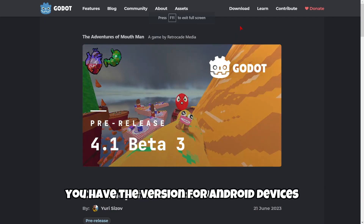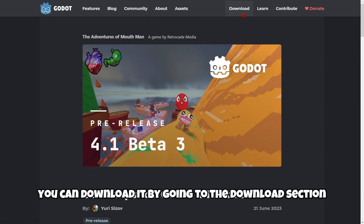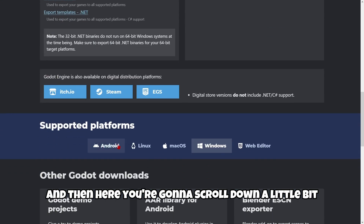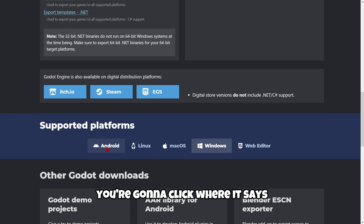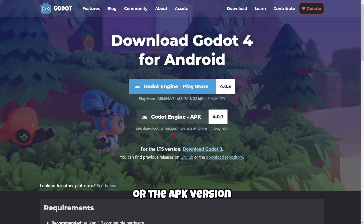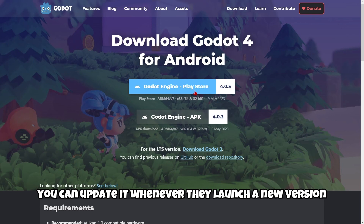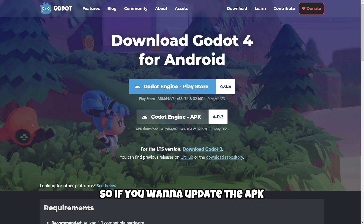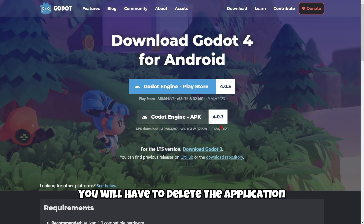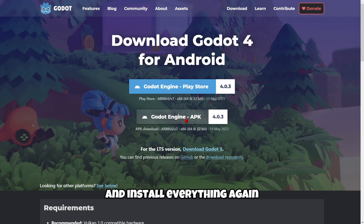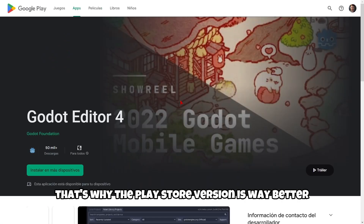Also remember that you have the version for Android devices. You can download it by going to the download section, scrolling down a little bit, and under Supported Platforms clicking Android. Here you can download the Play Store version or the APK version. The Play Store version can be updated whenever a new version launches, but if you download the APK you'll have to delete the application and reinstall it manually each time. That's why the Play Store version is much better.